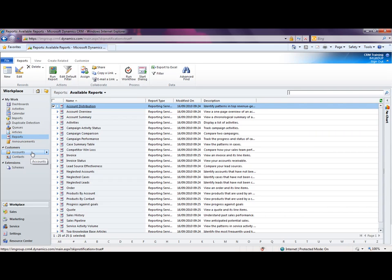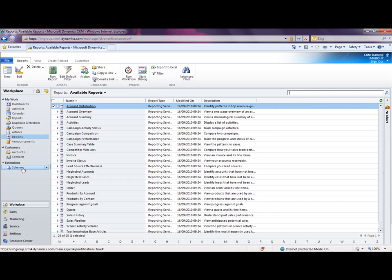And because CRM is primarily focused around the contact and account, CRM has access to those records from within the workplace area. So essentially, many people will just work from within the workplace area and not need to go into any other area within CRM. And you can see finally there's this extension that, because CRM is fully customizable, we've added just a small extension onto here with a record type called schemes.